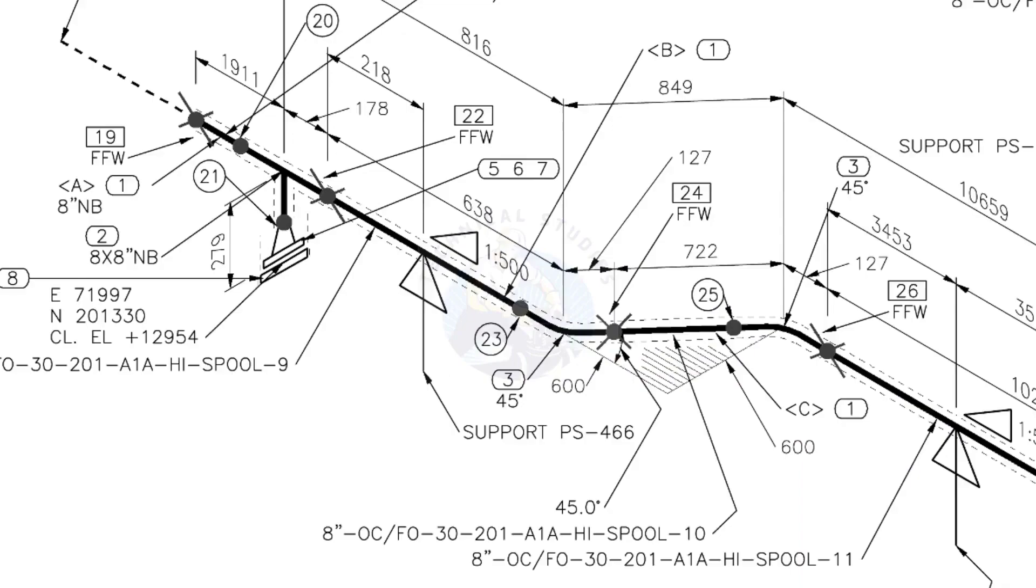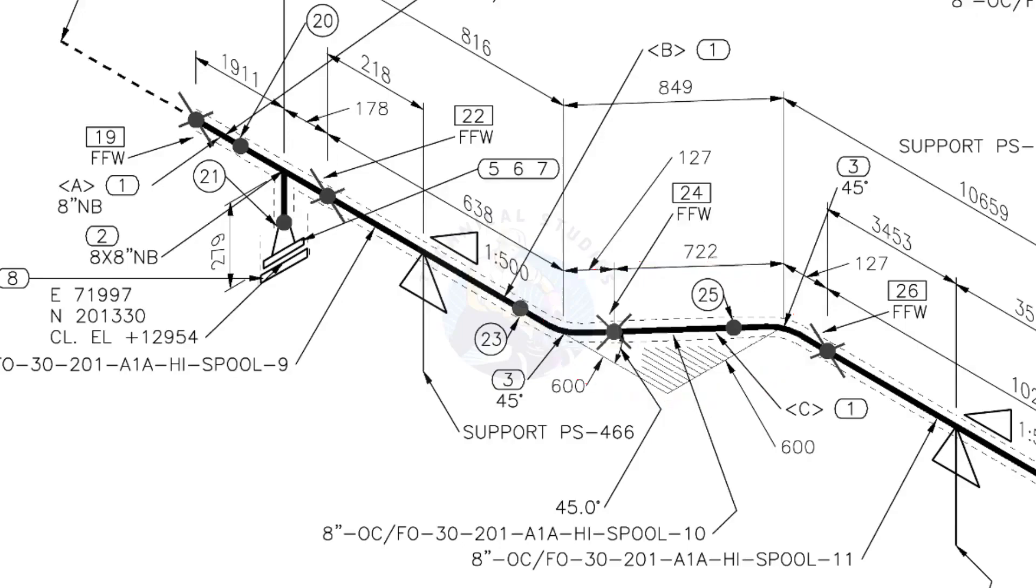The line rotates 45 degree here. The horizontal hatch lines indicates the line rotates horizontally.